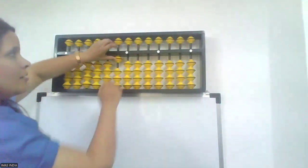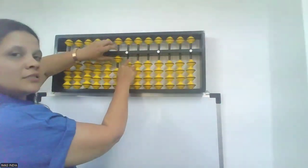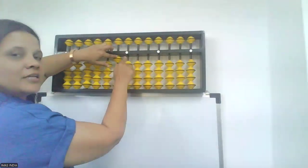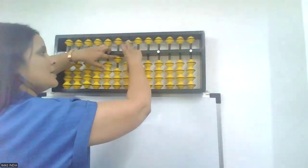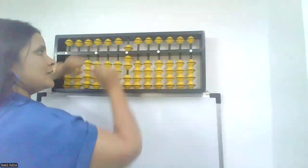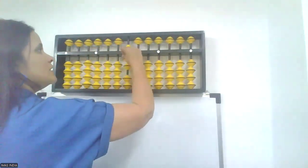10, minus 3. 3's friend is 7. Plus 7, minus 10. Shot clear.